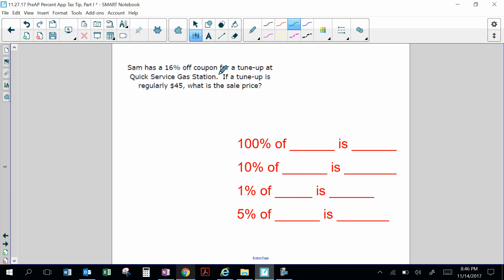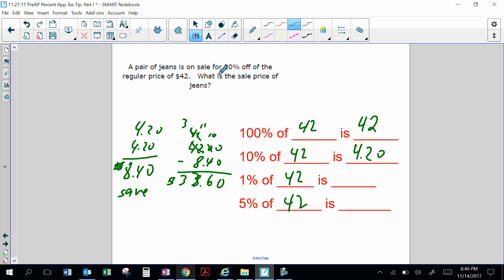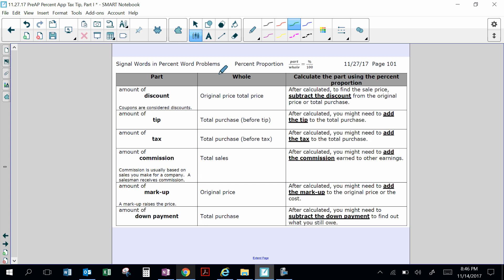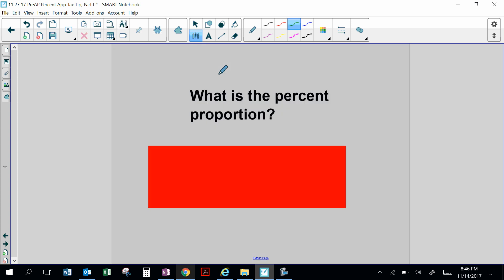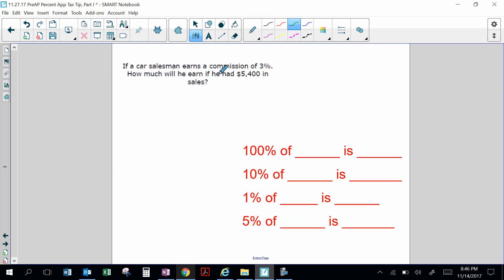Sam has a 16% off coupon for a tune-up at Quick Service Gas Station. If a tune-up is regularly $45, what is the sell price? This is a discount — you're saving money. 100% of $45 is $45. 10% of $45 is $4.50. We broke it into 10 groups.